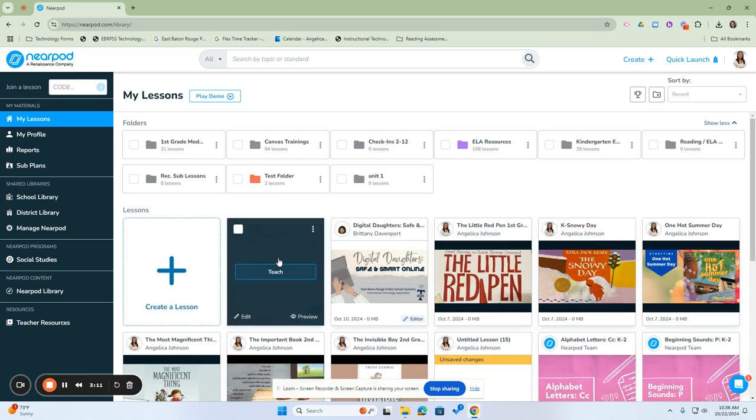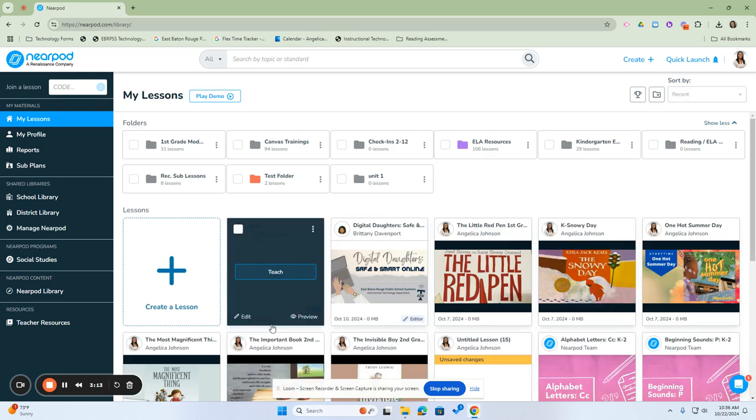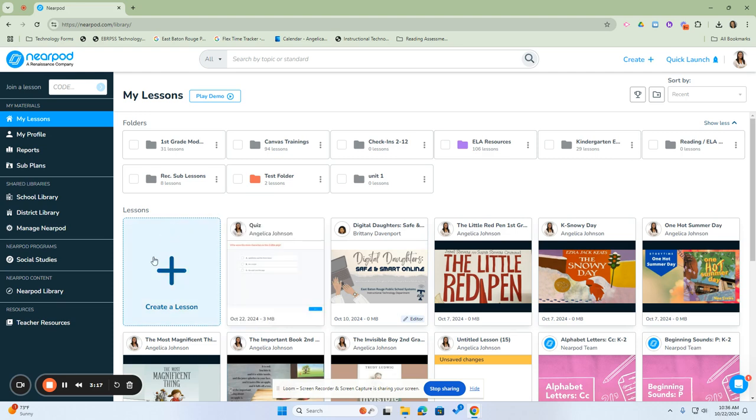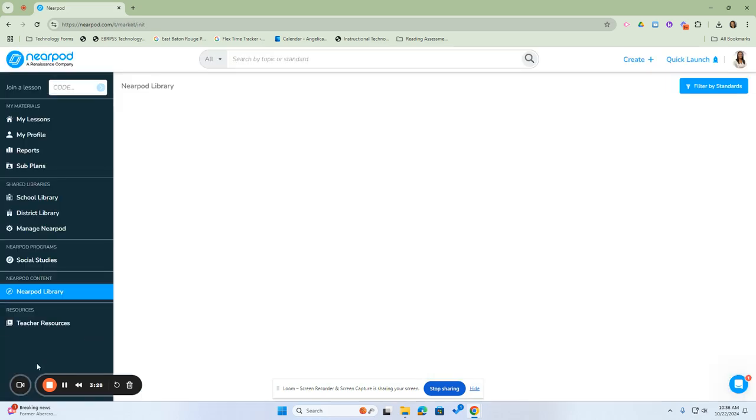So here we have our lesson here in the Nearpod library, and we're now ready to teach. Another way that you can add a lesson to your library is by clicking on create a lesson. And instead of creating a lesson from scratch, we will explore the Nearpod library. So I'm going to click on explore the Nearpod library.